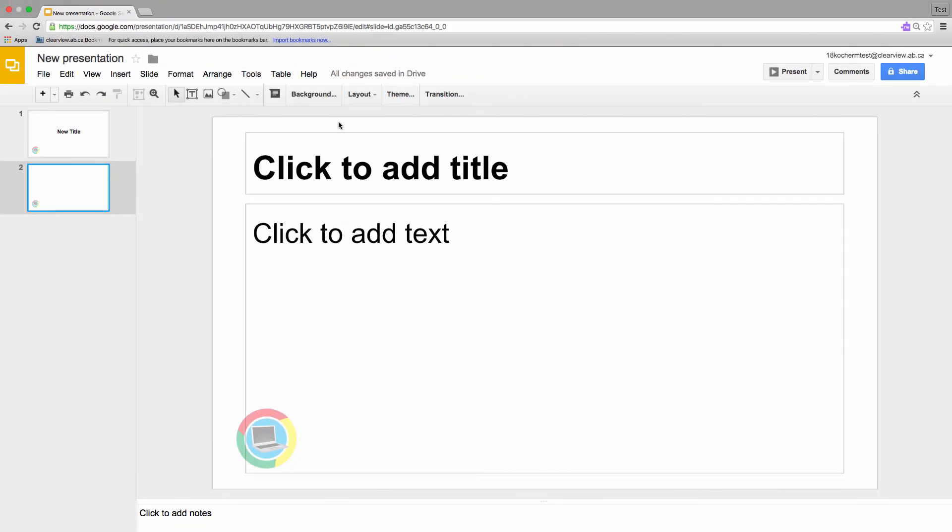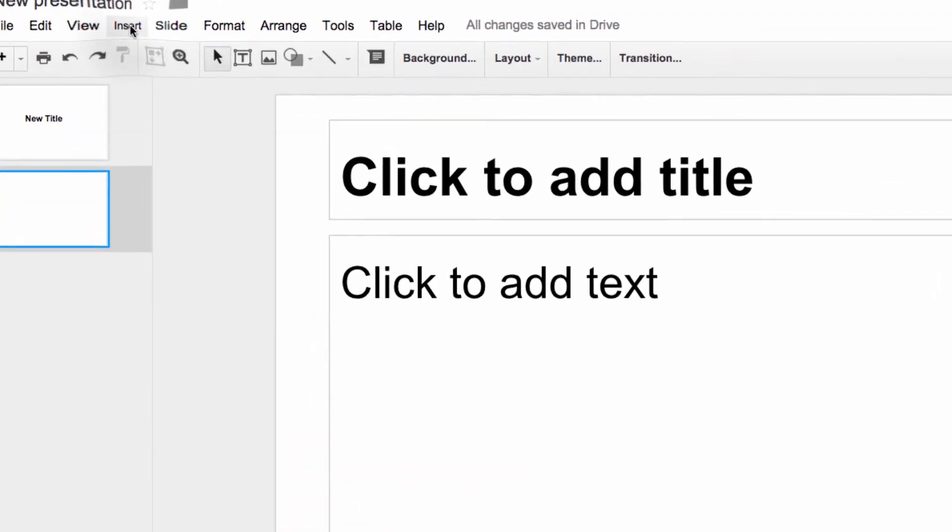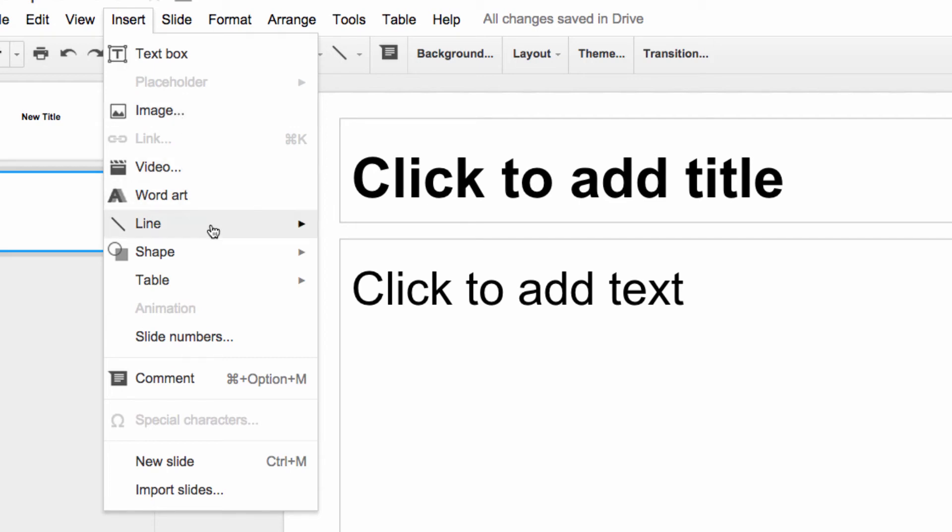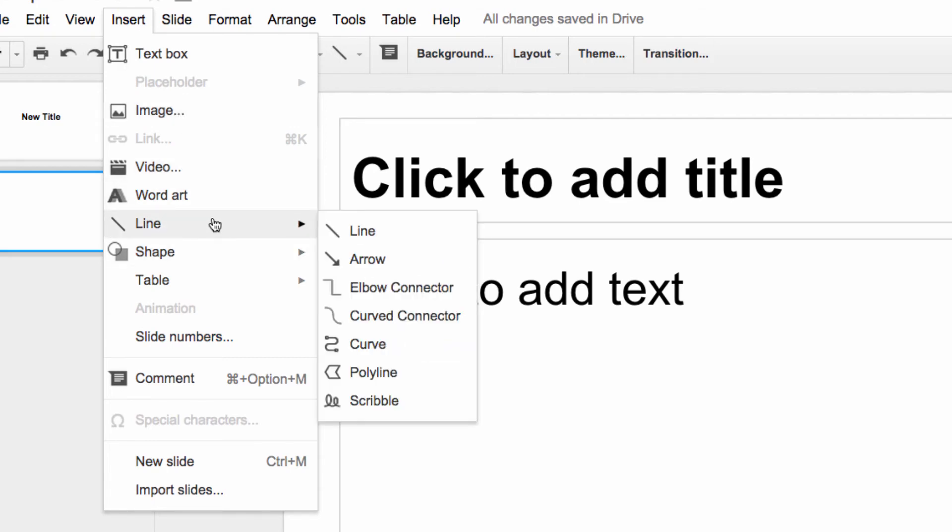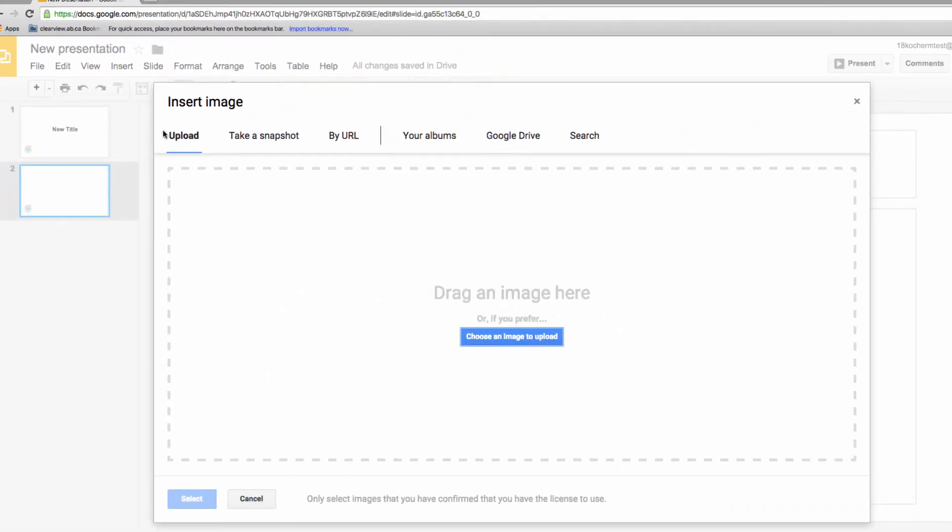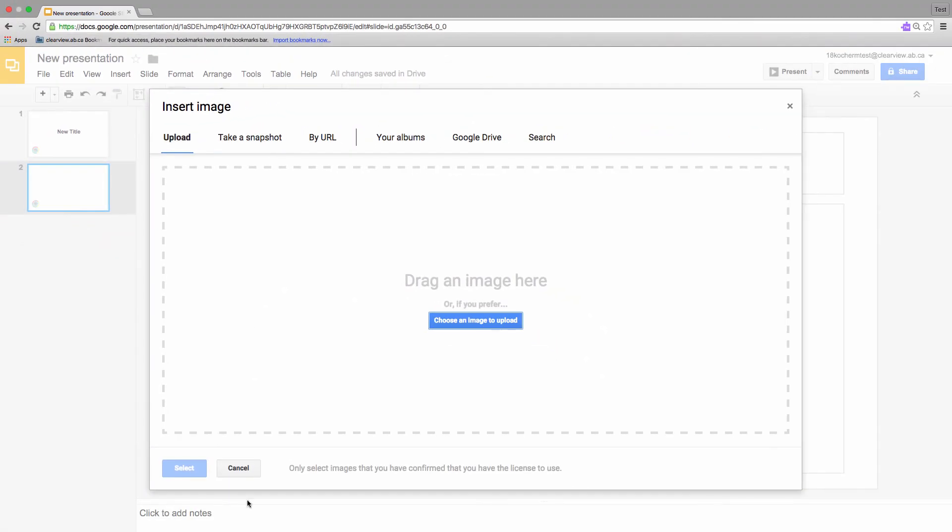Next, let's look at the Insert menu. The Insert menu contains all sorts of useful things. You'll spend a lot of time here. You can insert images, videos, shapes, and more. Select Image and add an image just like we did in the Google Docs lesson. The process is pretty much identical.